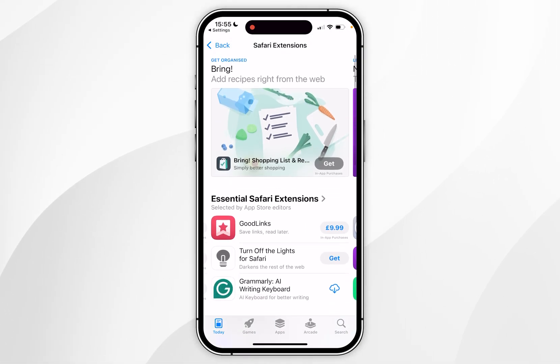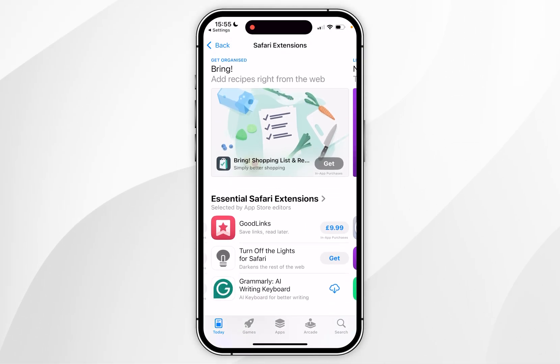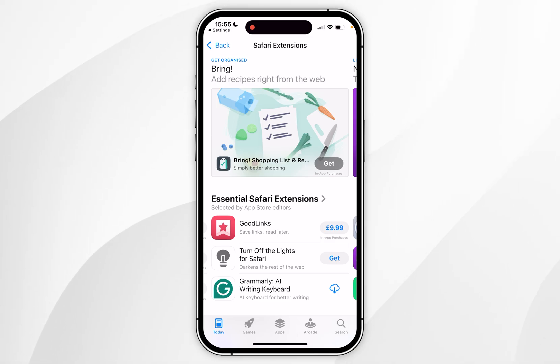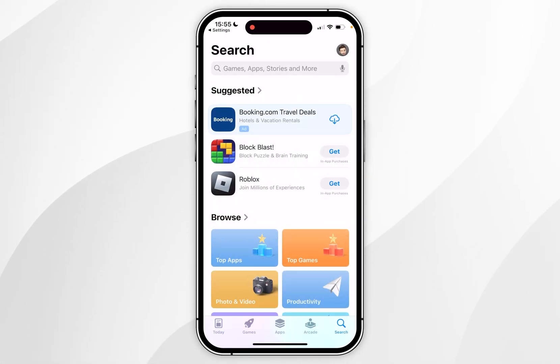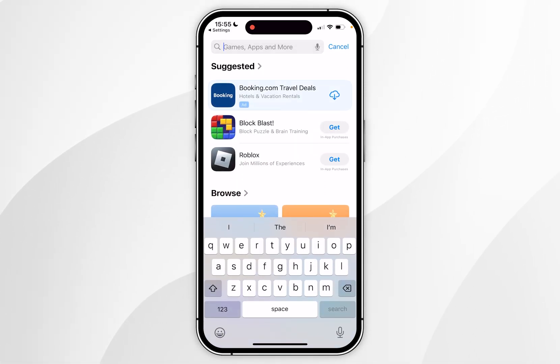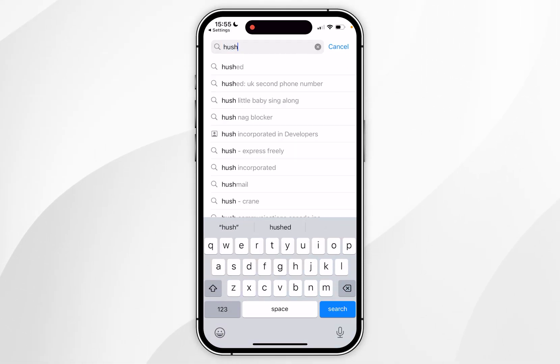For this example I want to search for a new extension, so I'm going to click on the search icon in the bottom right, and in the search box at the top I'm going to search for an extension called Hush.